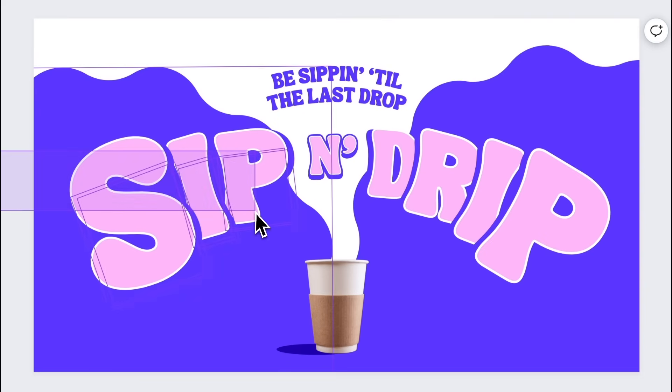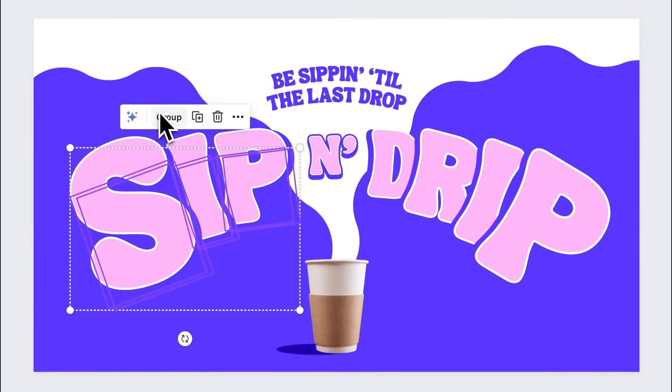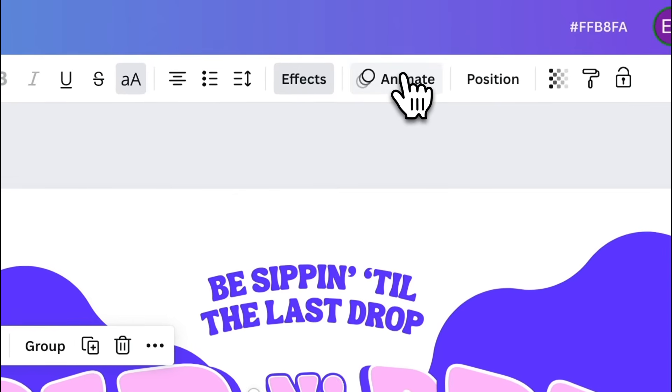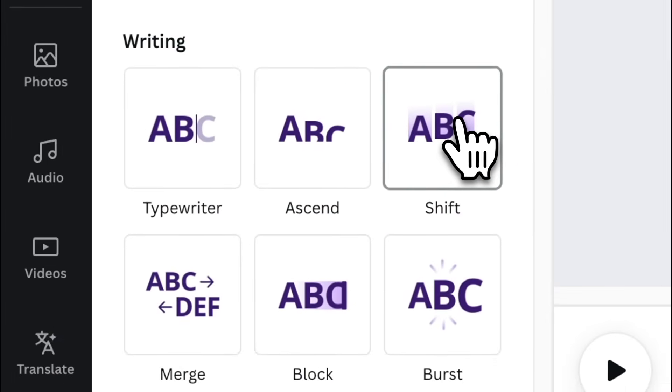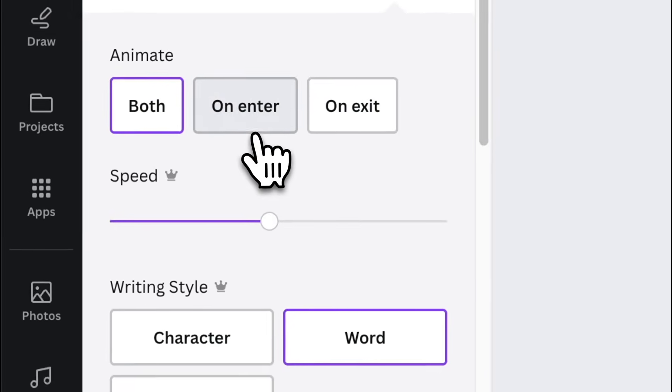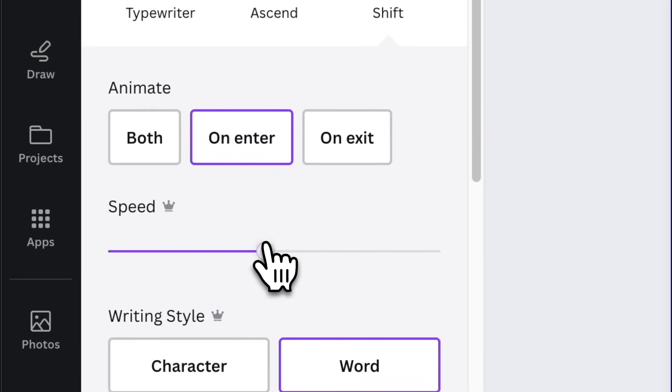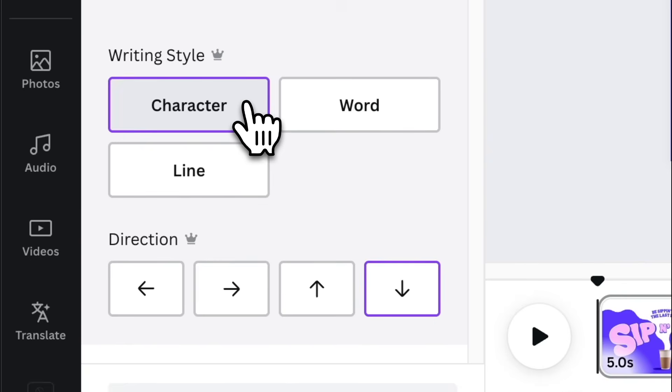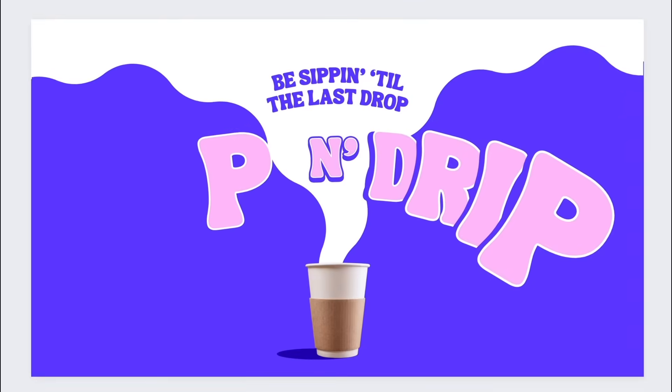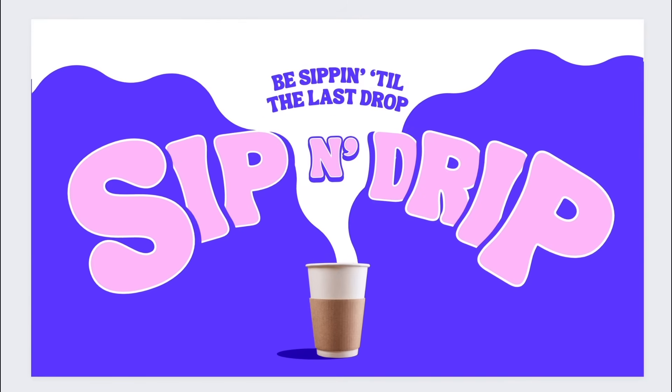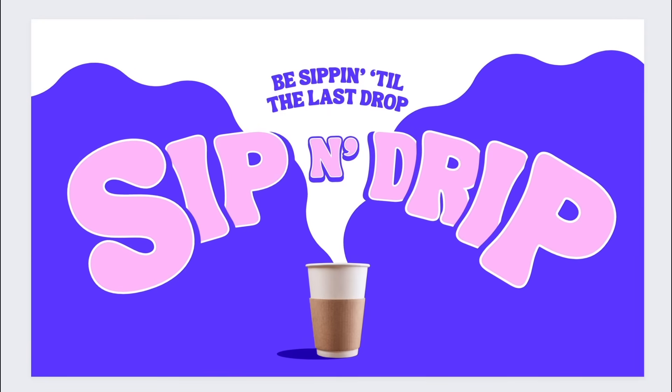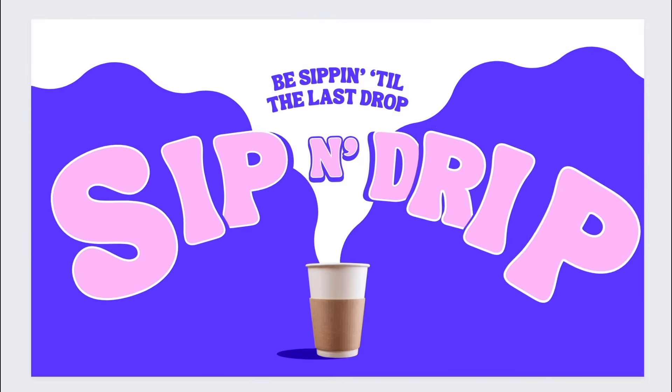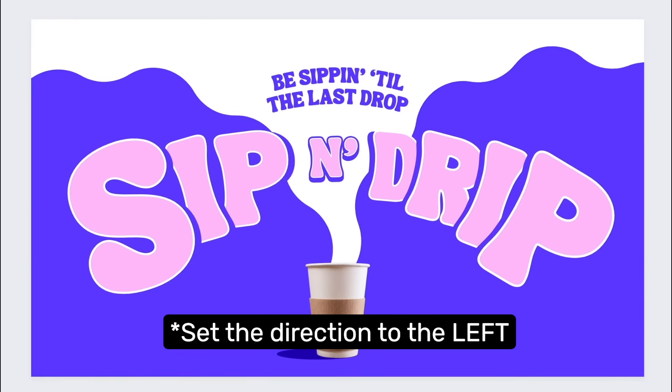On page 1, apply shift animation to each letter of sip. Set the animate setting to on enter. Drag the speed slider all the way to the right. Change the writing style to character and set the direction to right. And just apply all the same setting to drip, but just make sure to set the direction to the left this time.